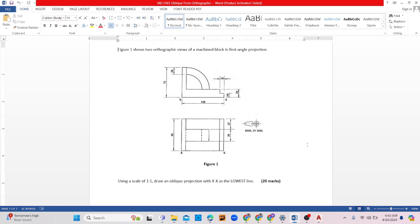I'll be working on a CXC past paper question. It reads: 'Figure one shows an orthographic view of a machine block in first angle orthographic projection. Using a scale of one to one, draw an oblique projection with XX as the lowest point.' Here is XX. Since this is first angle projection, this here is the plan view and this is the front view. If you do not understand oblique drawing, I suggest looking at my introduction to oblique projection video.